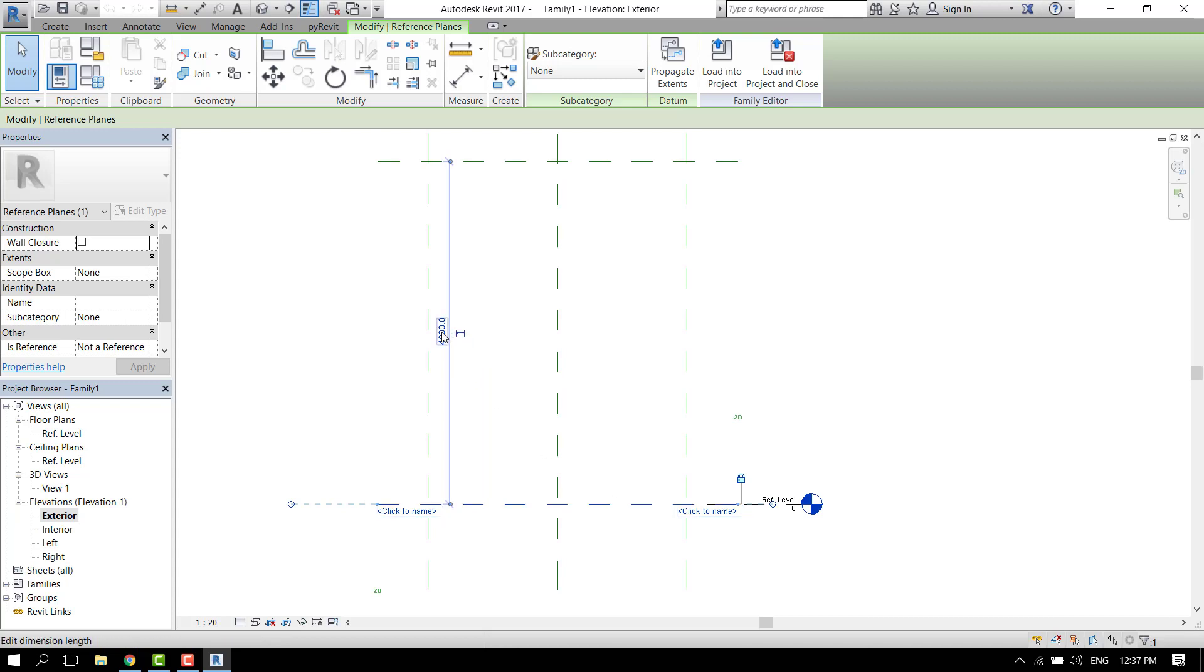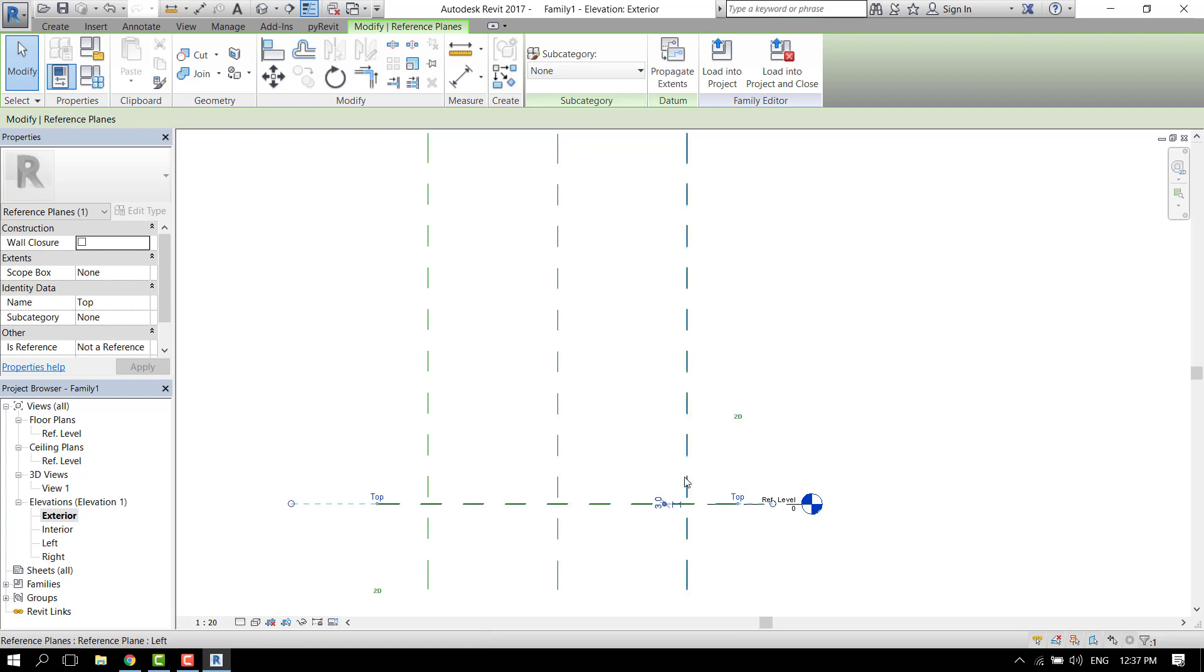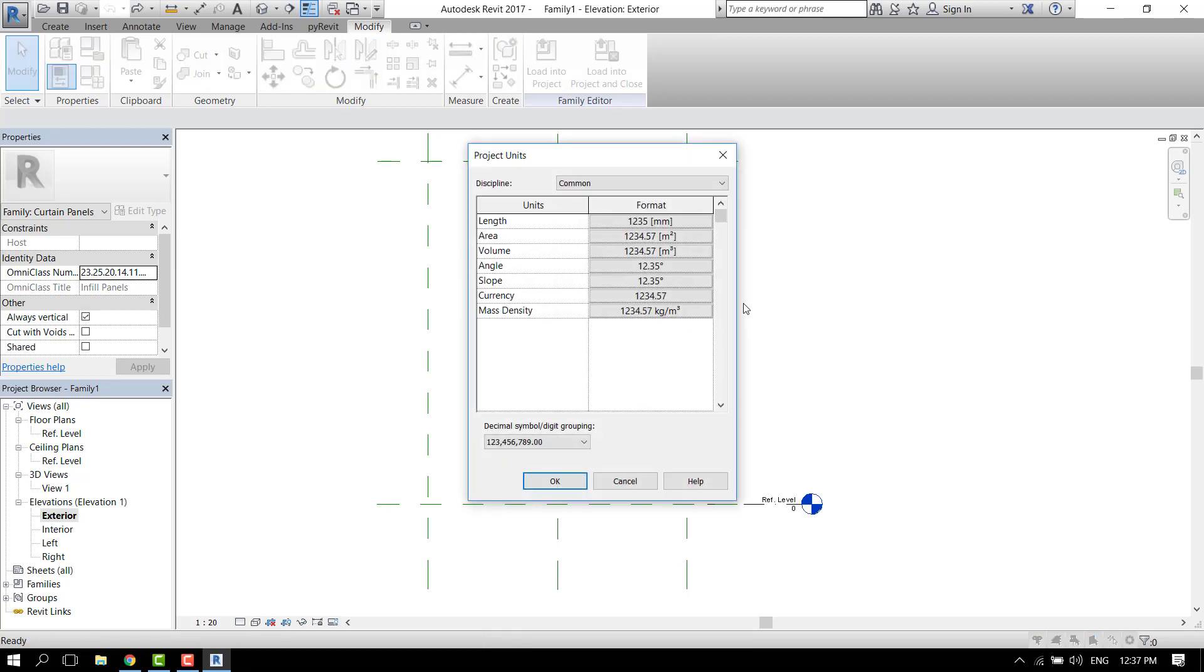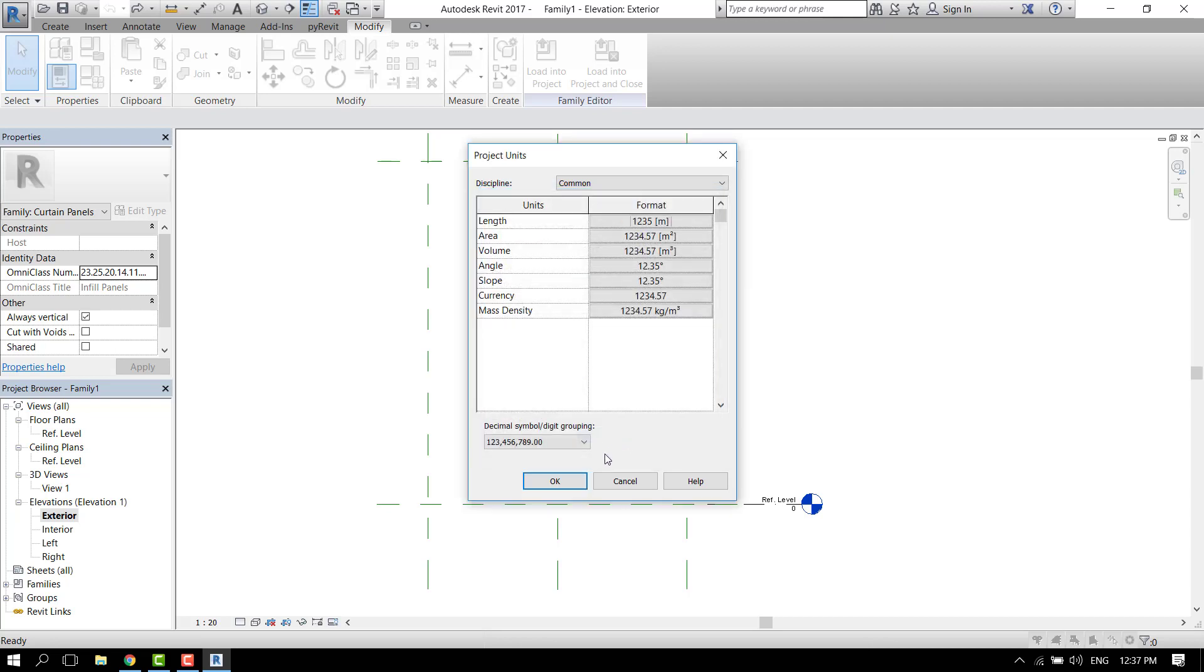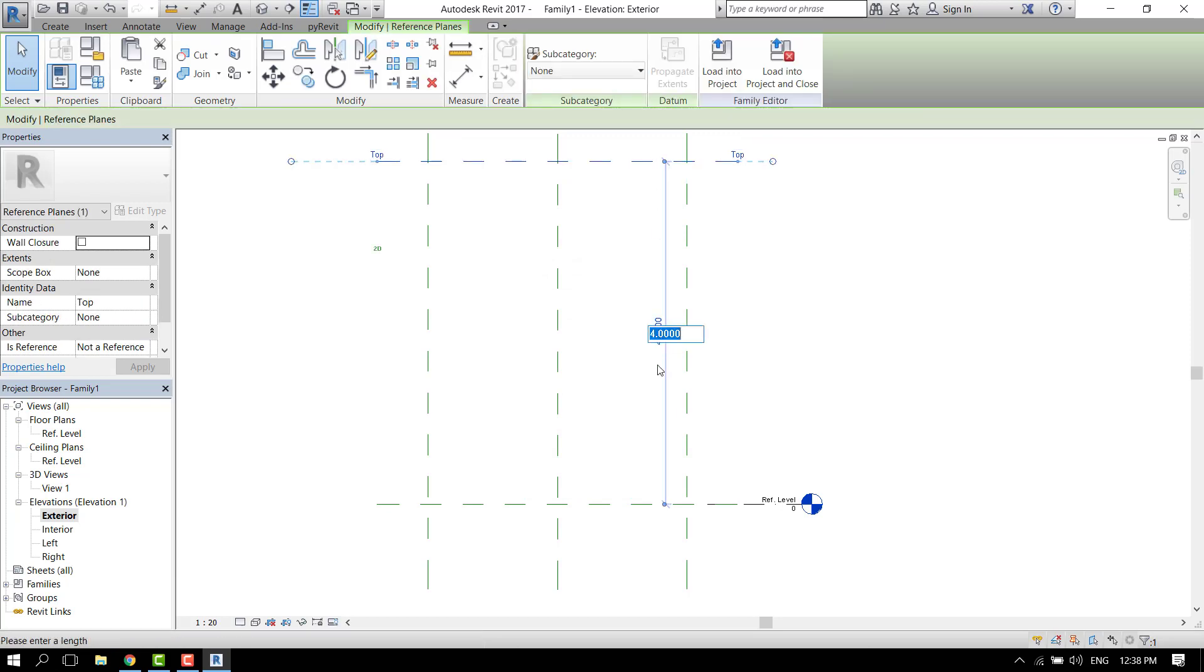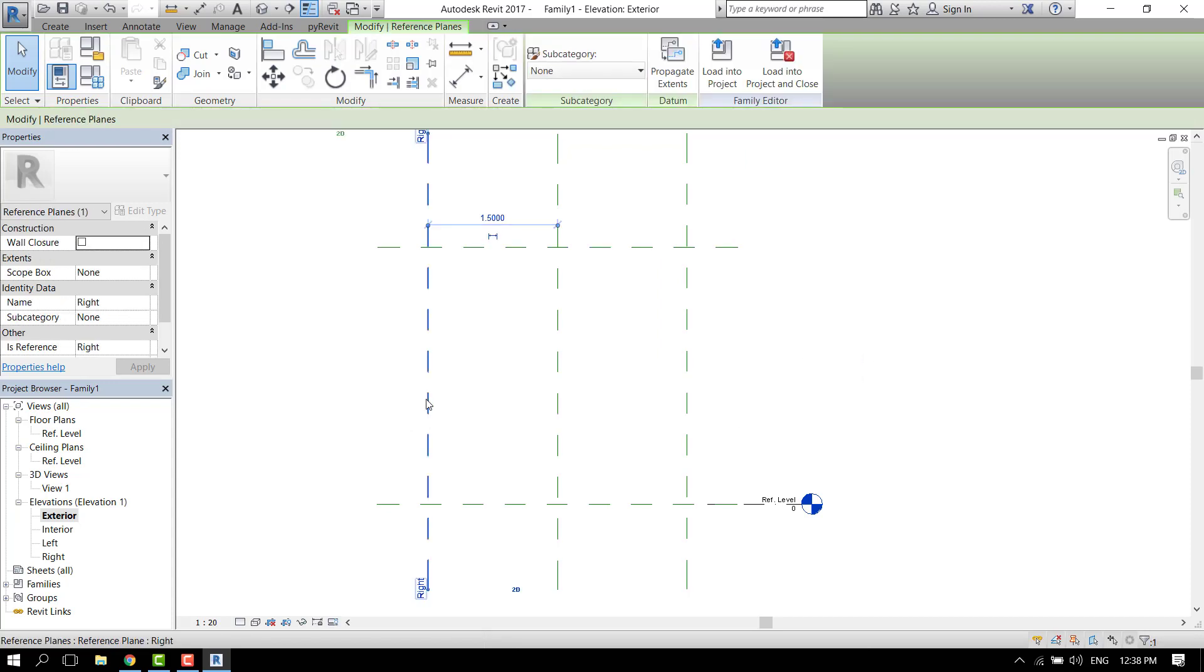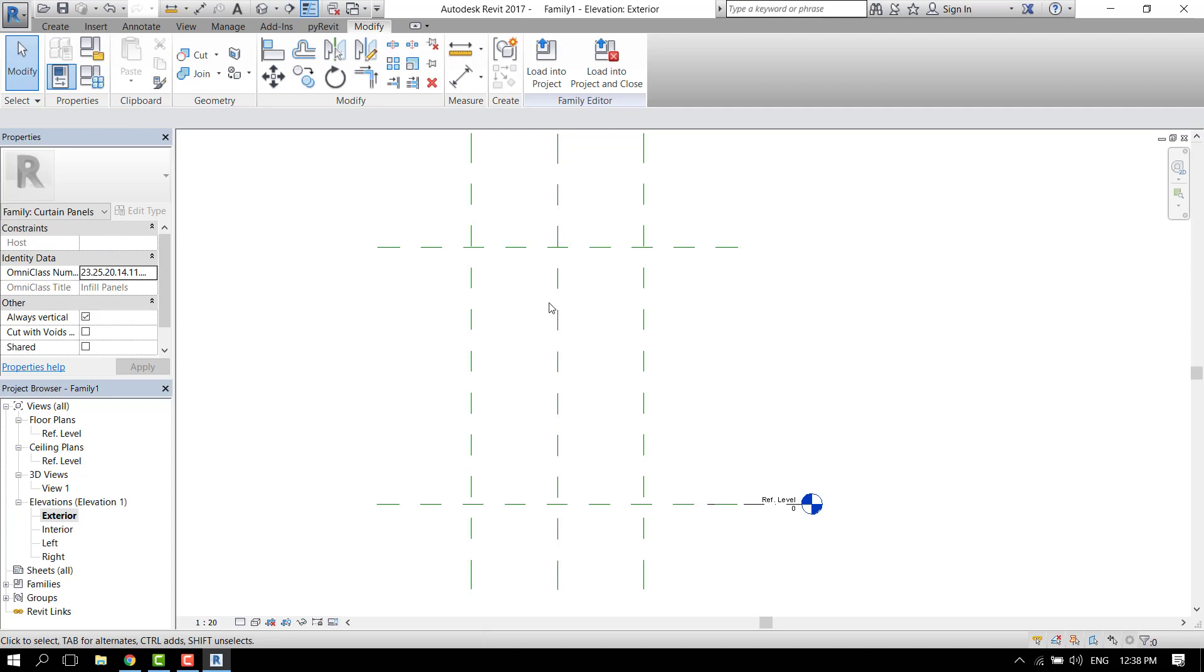This is the front view of the curtain wall. Let's choose the dimensions that we need. We need three meters in height. Something went wrong, undo. Let's check the units, it's millimeters. Let's choose three meters in height and we need a total of two meters in length, so one meter here. The other one changed automatically, so we're good.